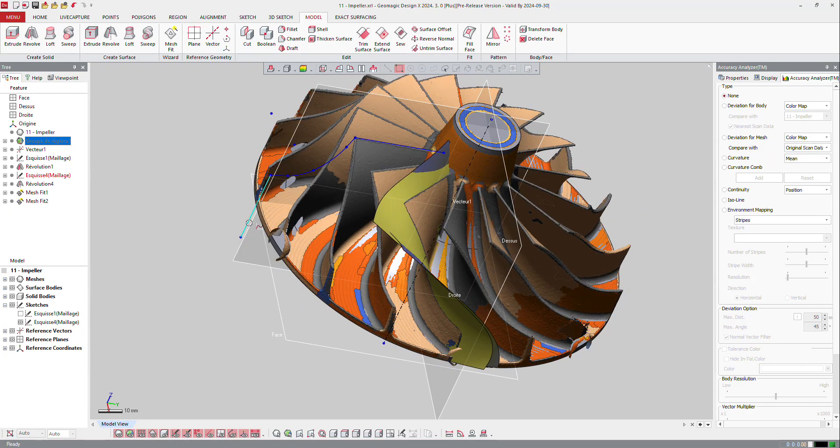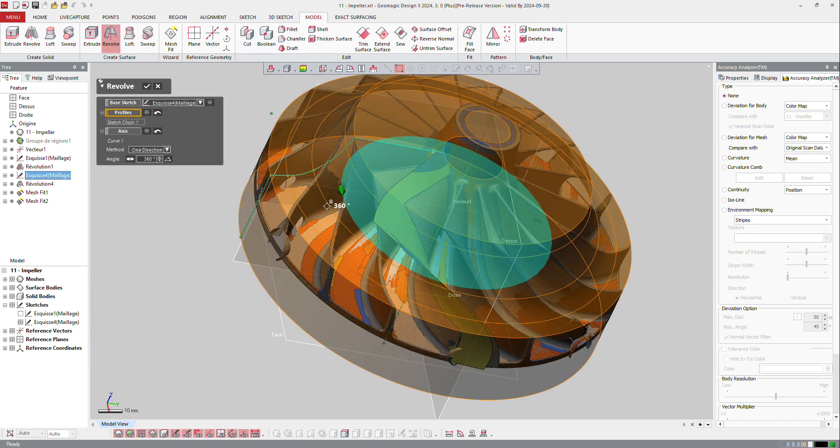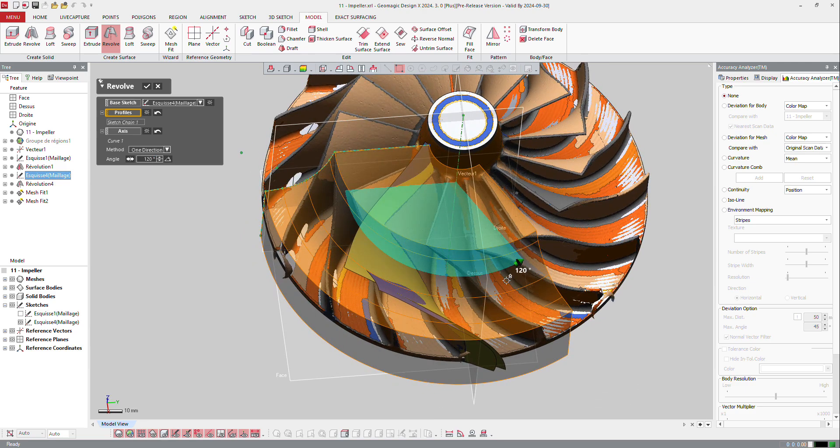Let's make a revolve in surface. Of course, I will not make fully 360 degrees, but 110, 120, and I just want to make sure that it intersects the two surfaces. OK.